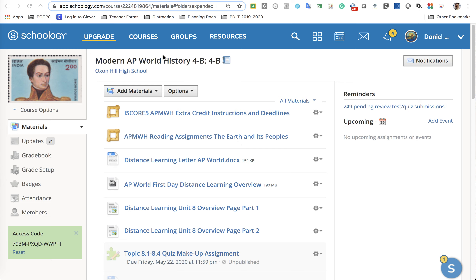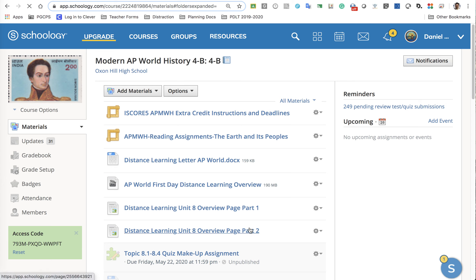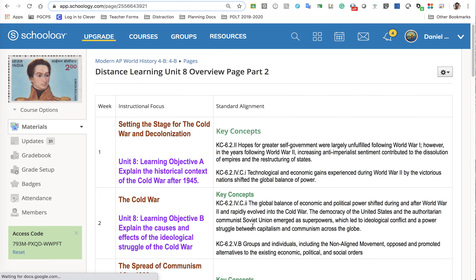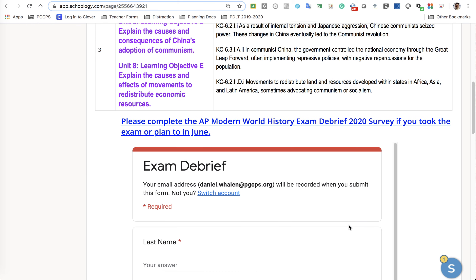First, if you were in the test taker section, I want you now to return to the regular section in Schoology to complete the distance learning unit 8 overview page part 2 assignments. No more test takers only section — go back to your normal section in Schoology. If you click in here, you can see some of the same stuff at the top about learning objectives and such.